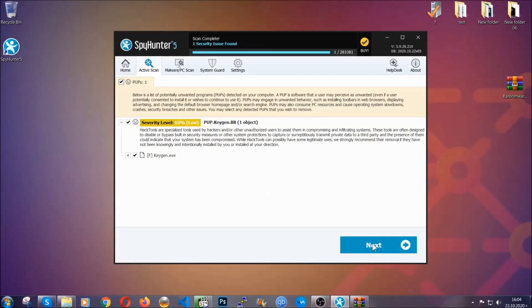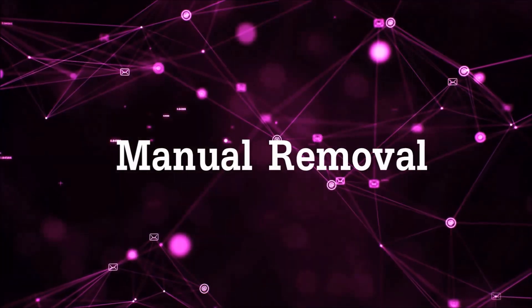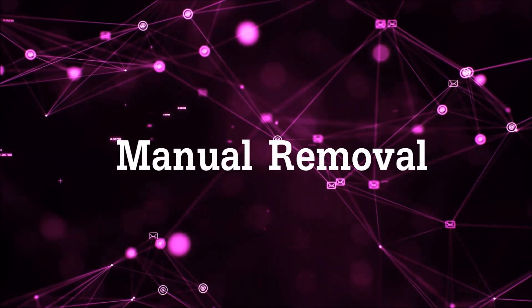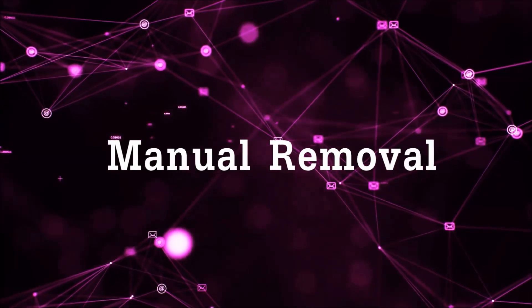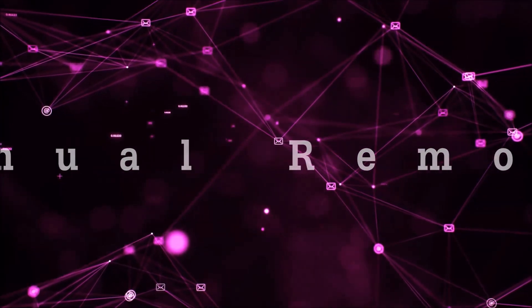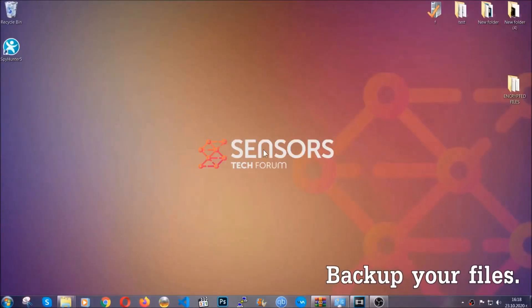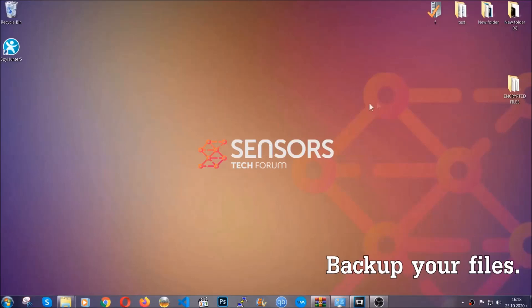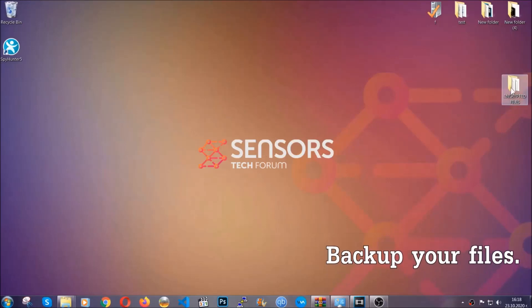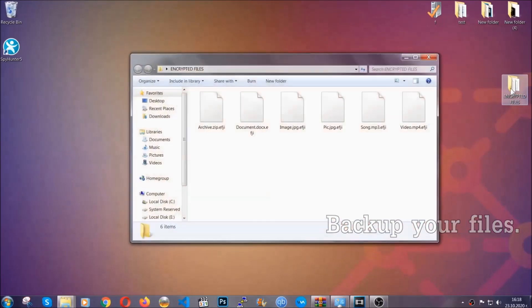Now so much for the automatic removal. Let's get on with the manual removal. For the manual removal, I highly suggest that you back up the encrypted files and that you have some experience with removing threats.